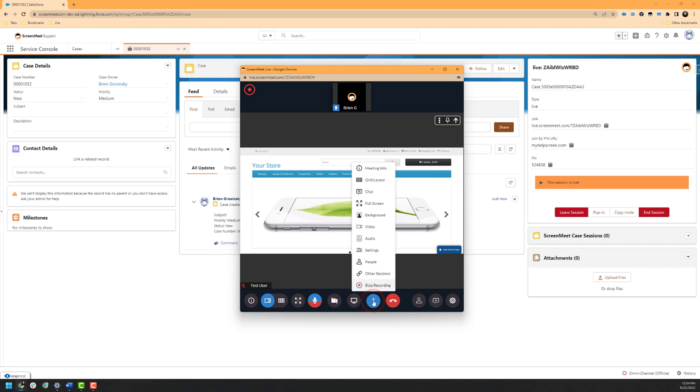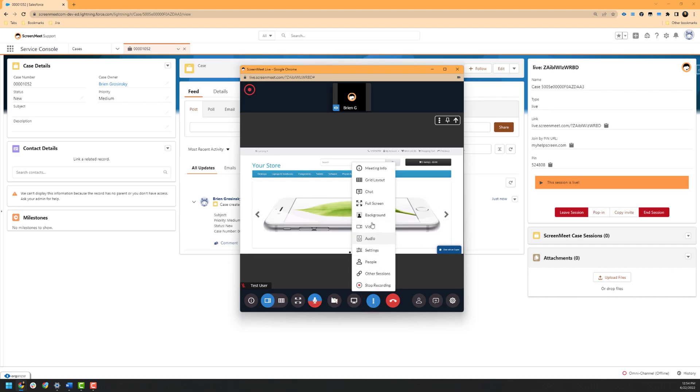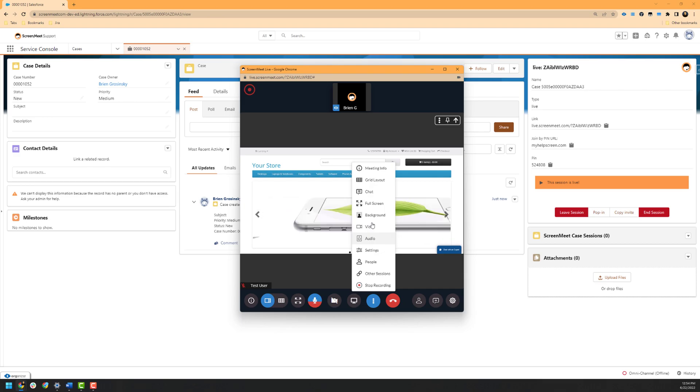As covered earlier, we have quick access options to change your background, video, and audio settings if needed. Specifically inside of the video settings, you can downscale your resolution if you're having network connectivity or bandwidth issues.